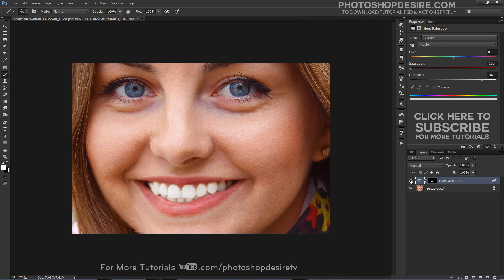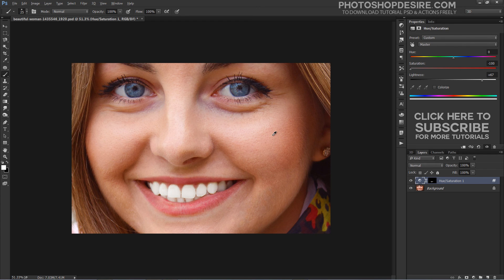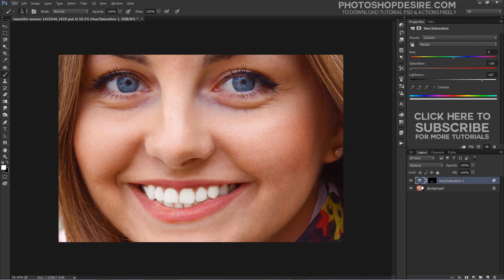Here is the before and after result. That's how to easily whiten and brighten teeth using a simple hue and saturation adjustment layer in Photoshop.